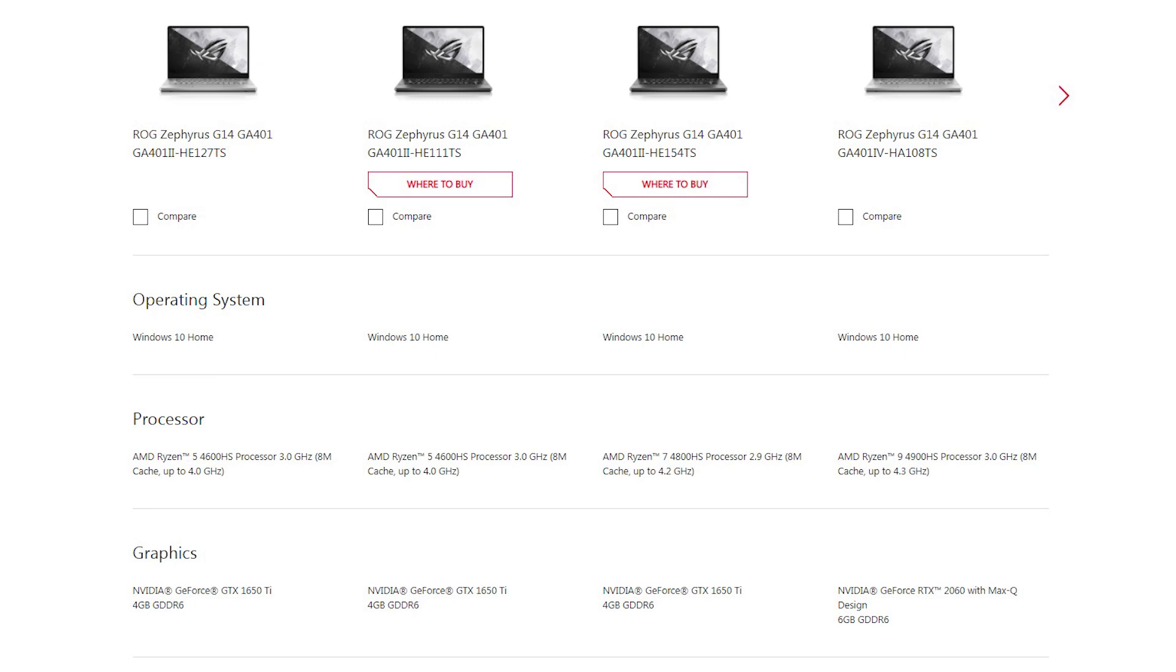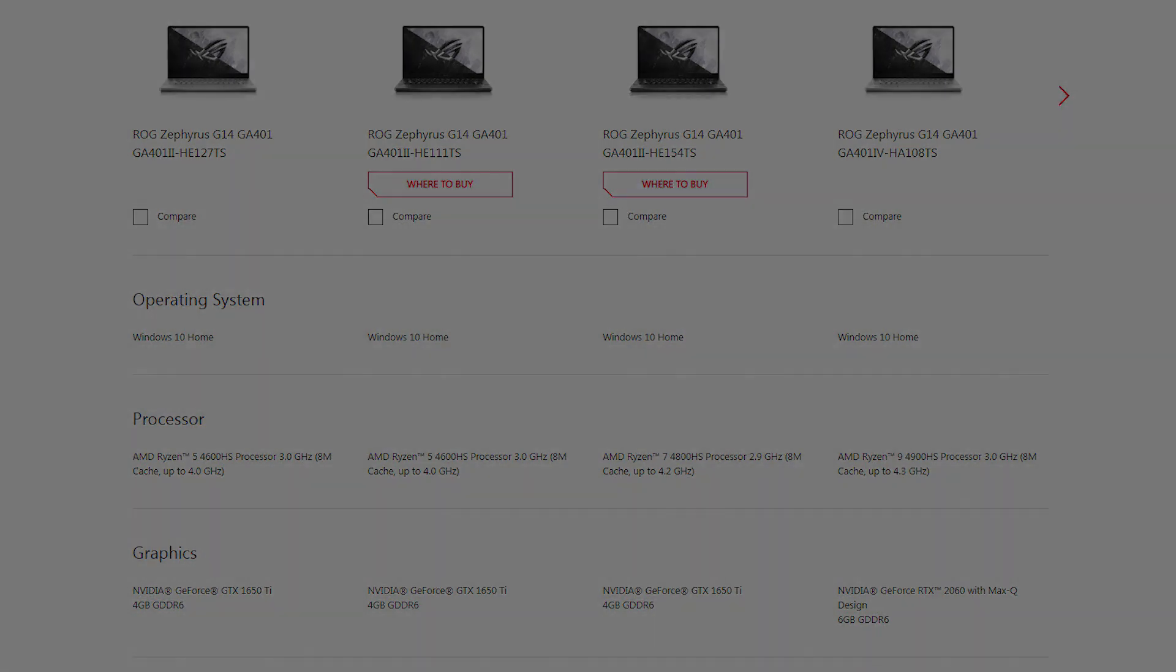There are multiple variants of this laptop. In India, it starts at about 80,000 rupees. It's available both online and offline and price varies based on some of the internal specifications. By the way, we have the high-end variant with us right now.